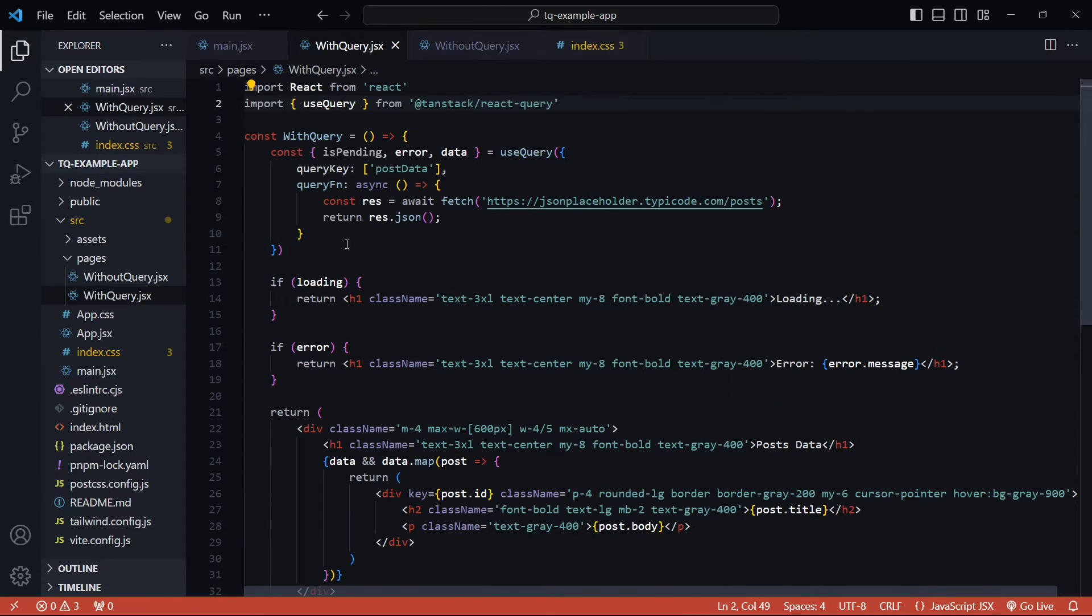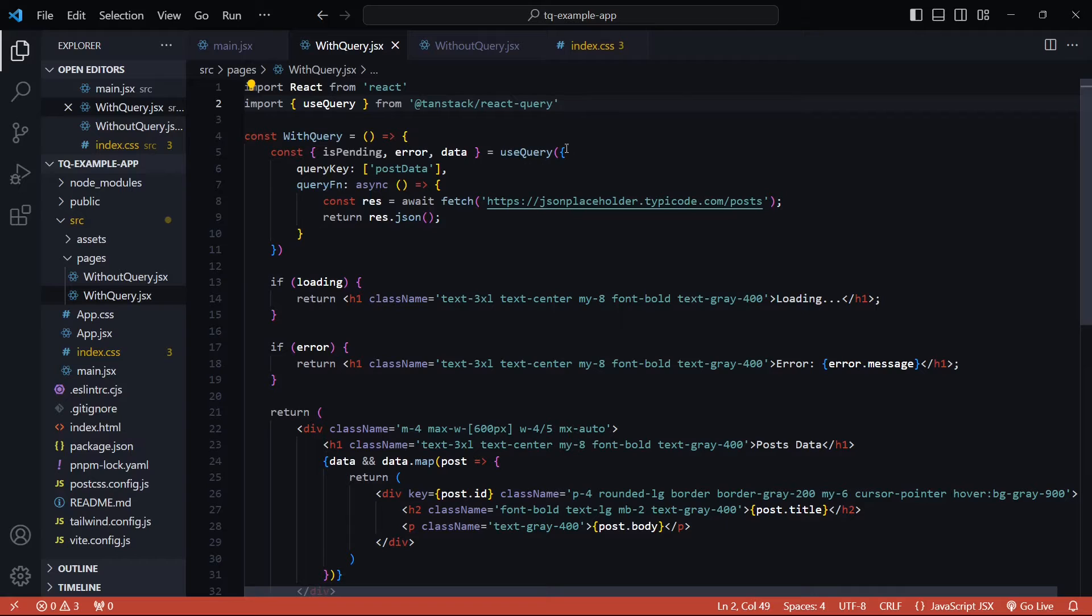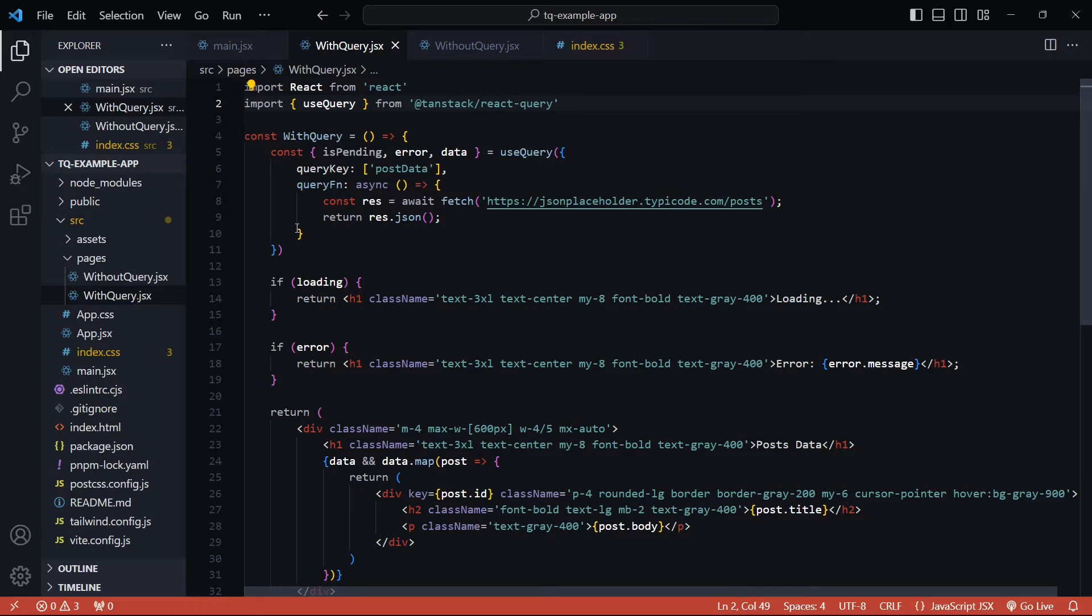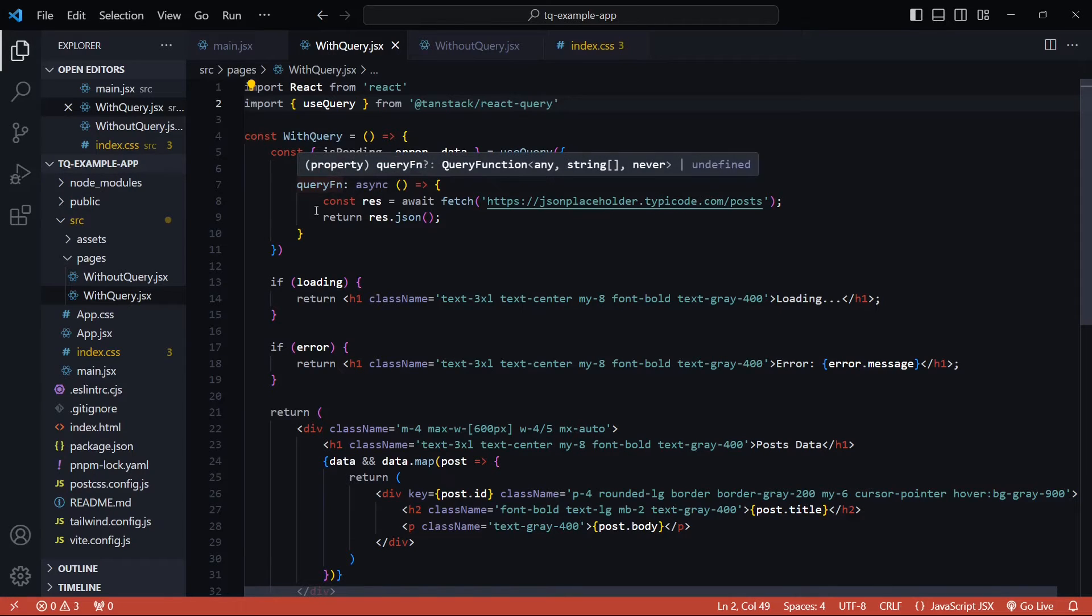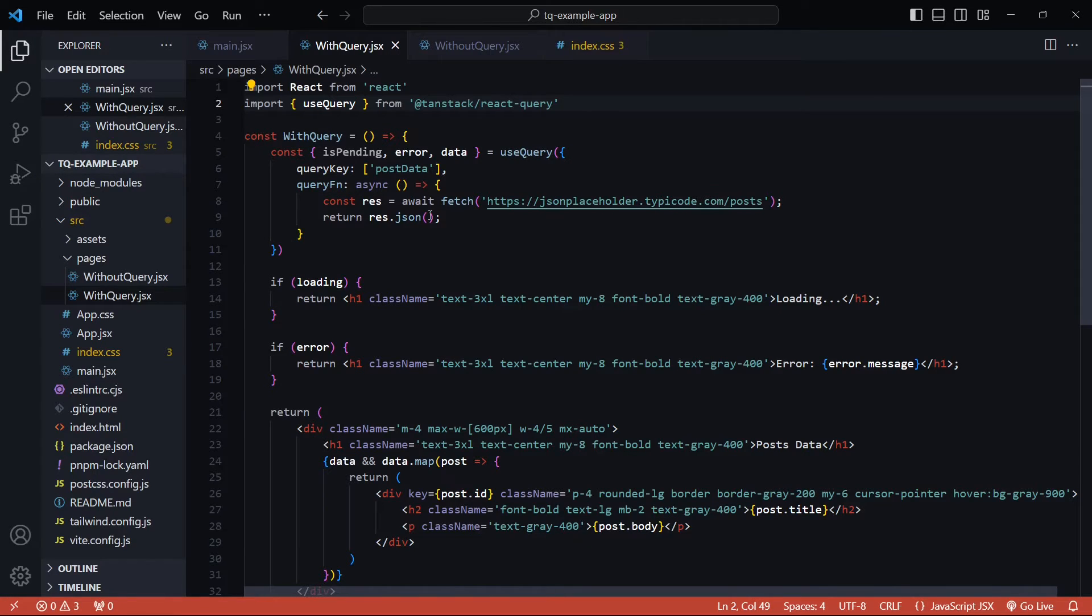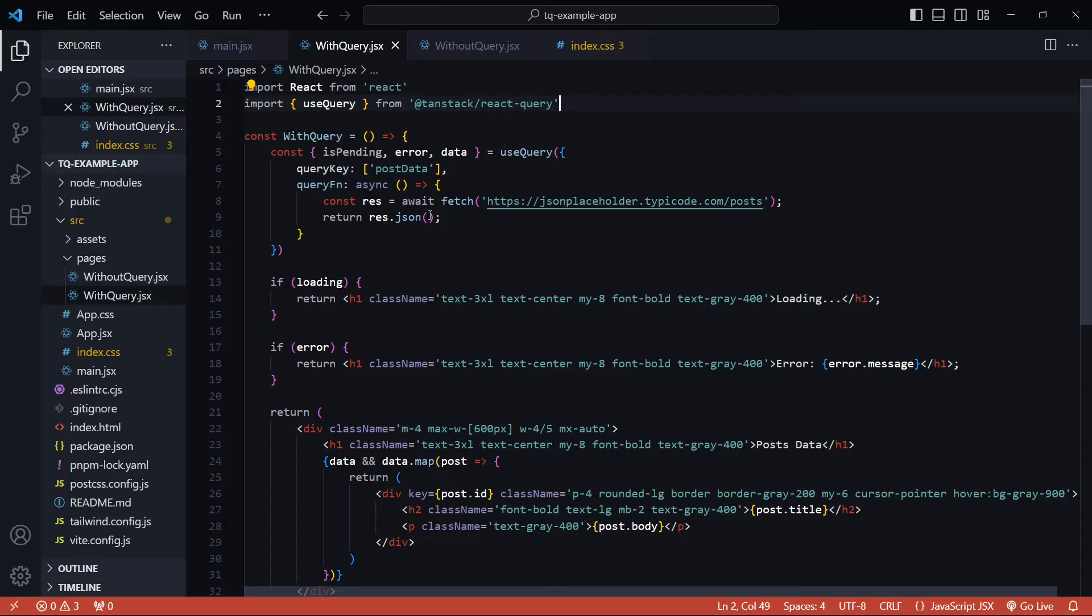We use the useQuery hook that accepts an object as a parameter. The required properties for this object are a query key and the query function. This query function is what handles the fetching logic. The query key is a unique identifier for each query. I'll come to that in a second what exactly a query means.